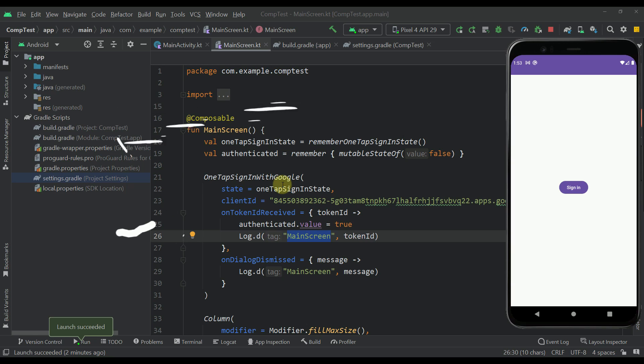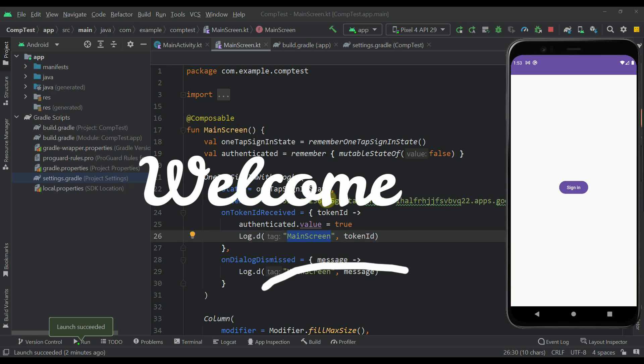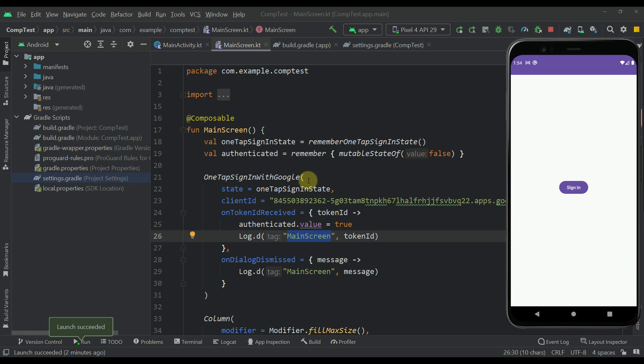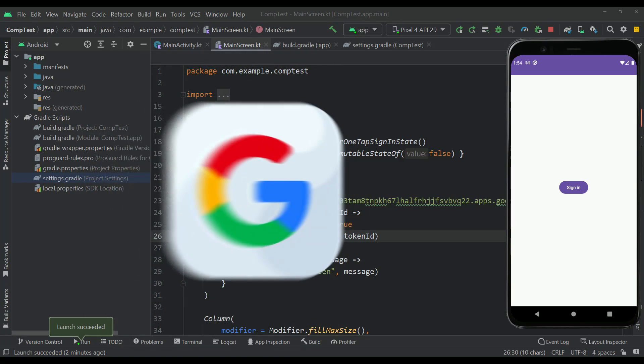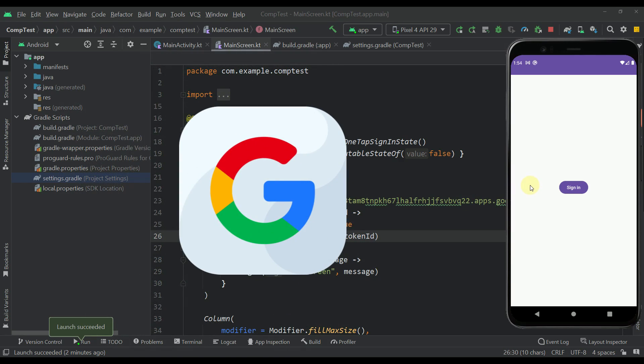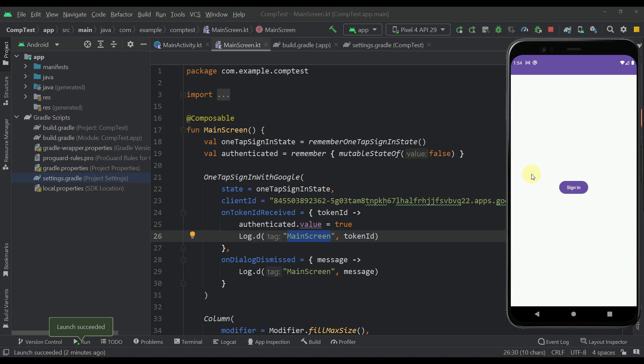Hello there and welcome back! So in this video, I am going to show you how to easily implement one-tap sign-in with Google in your Android application using Jetpack Compose.